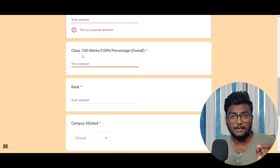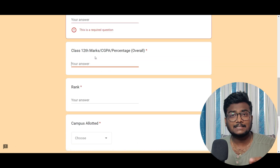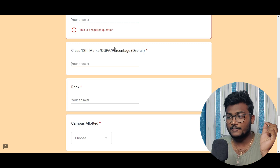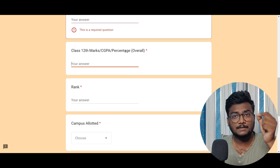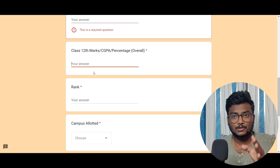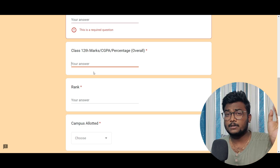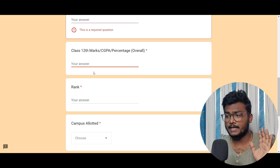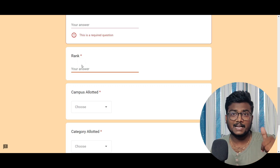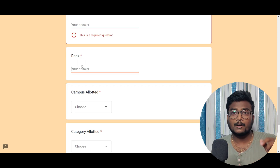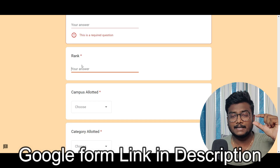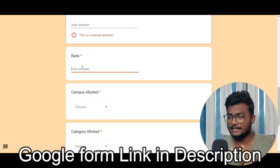Next, your 12th marks. If it's in marks, directly enter marks. If it's in CGPA, enter the CGPA. If it's in percentage, enter the percentage. It's overall marks, not only PCM — overall, okay? Then enter the rank you got in VIT Integrated M-Tech. You have your rank from VIT Integrated M-Tech — enter that rank.